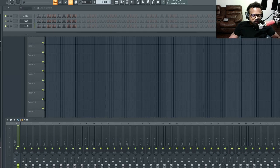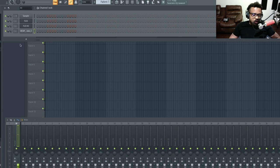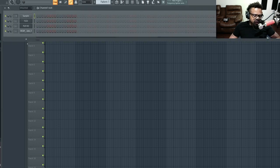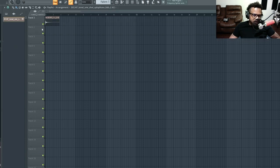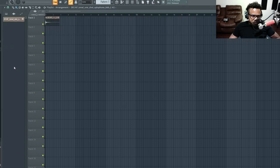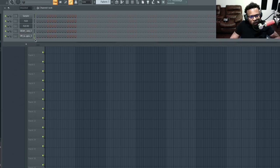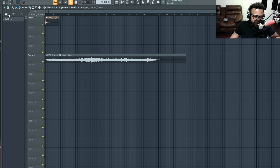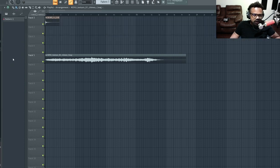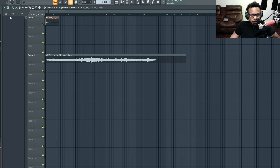If you drag a sound directly into the playlist instead of the channel rack first, FL Studio treats it as an audio file rather than a pattern. You can see the difference: sounds dragged into the playlist appear under 'Audio Files,' while sounds placed in the channel rack first appear under 'Unsorted' as patterns. Automation clips are a separate category, which we'll cover in another video.